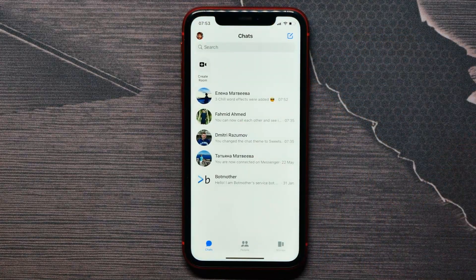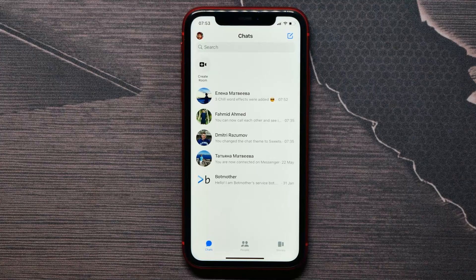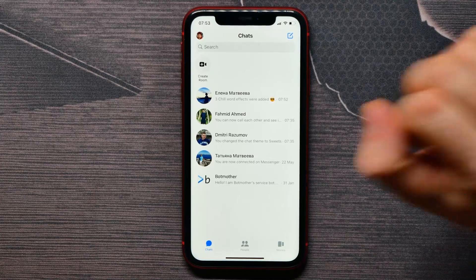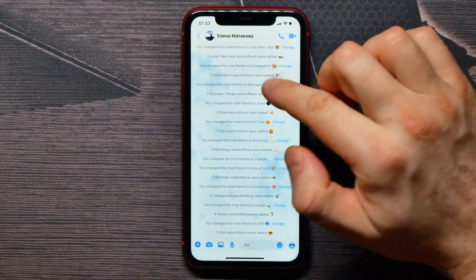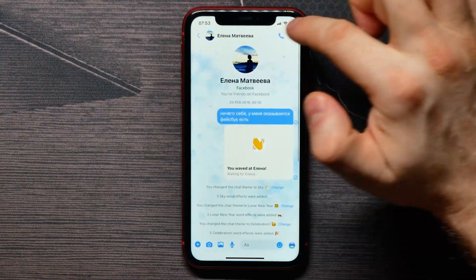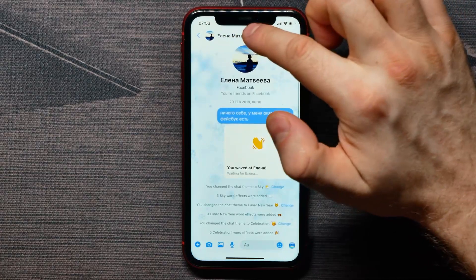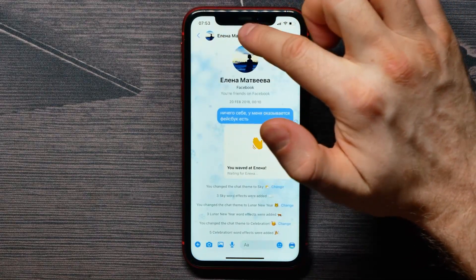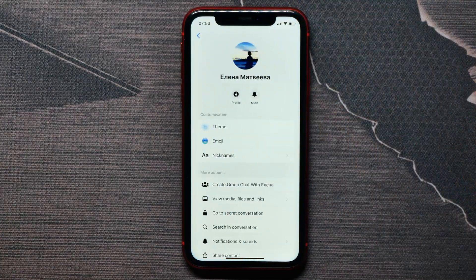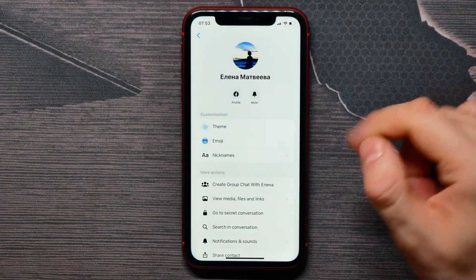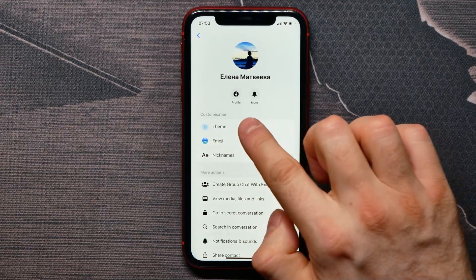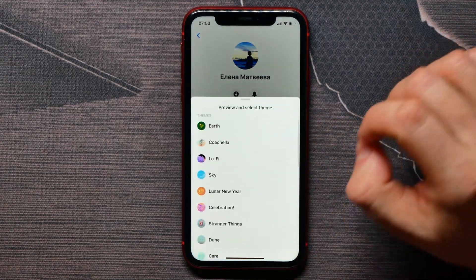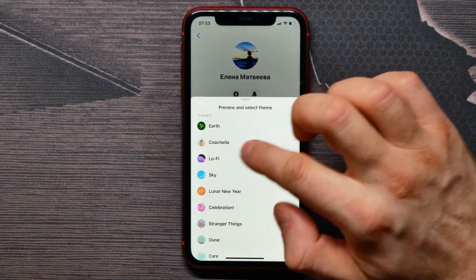Here at the chat list, select a conversation and then tap on the conversation name right here at the top. Here is the theme option — just tap on it.